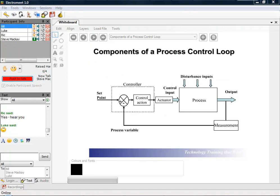Just before we look at the software, I want to look at that process control loop. I'm going to ask you, Luke, can you tell me what a set point is?